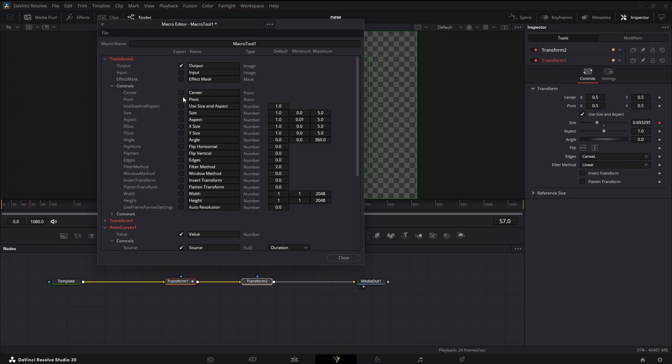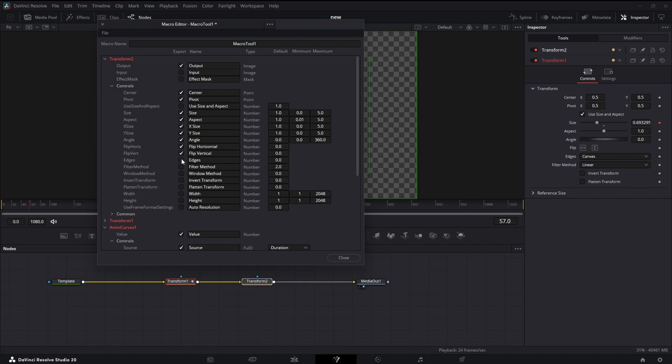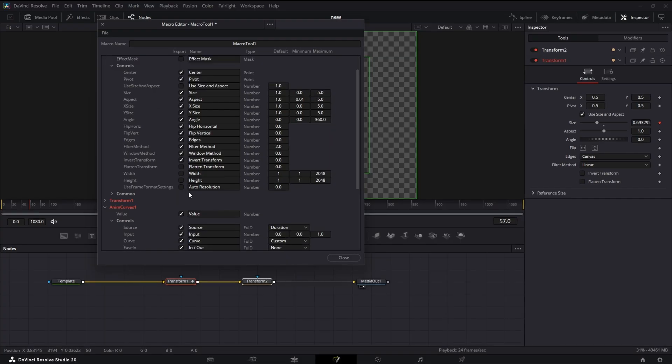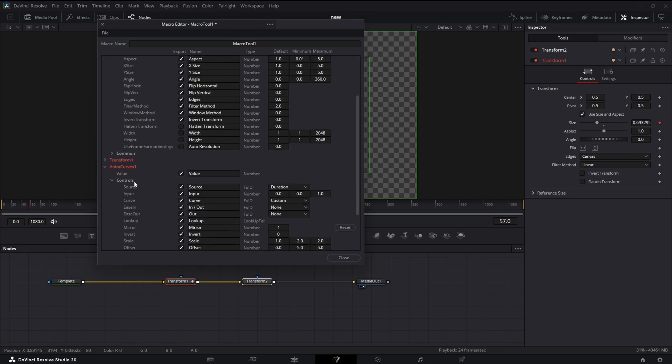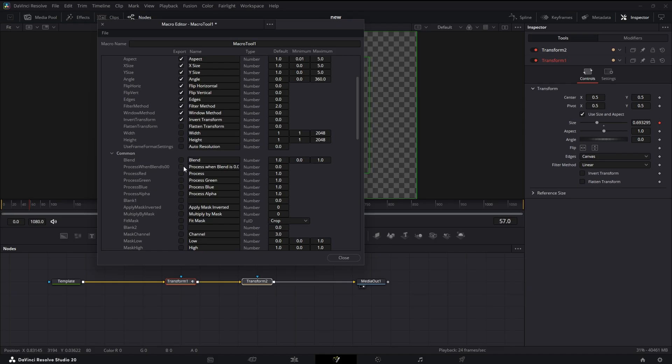Now our master Transform is going to be Transform 2. So let's find that. We want to add Center, we'll add Pivot, Size, Aspect - we'll add both these - and Angle. Basically all the normal controls you'd have going to a Transform.